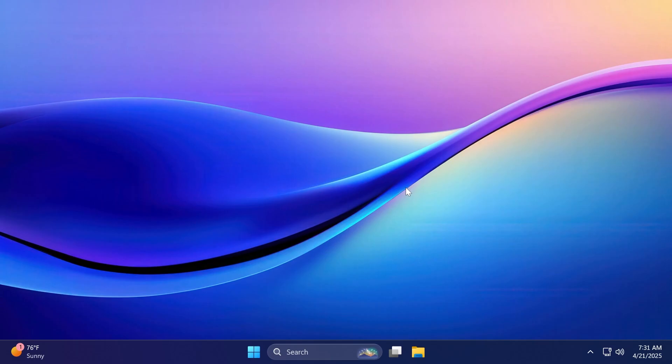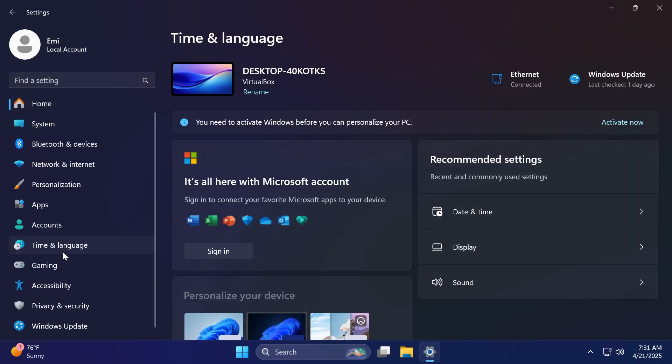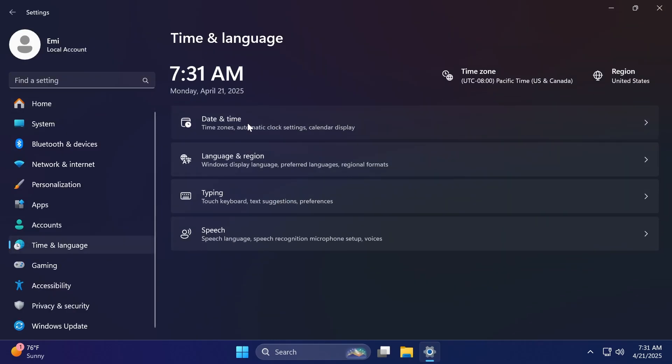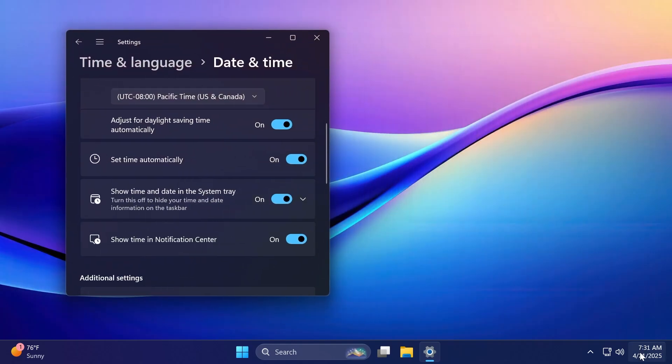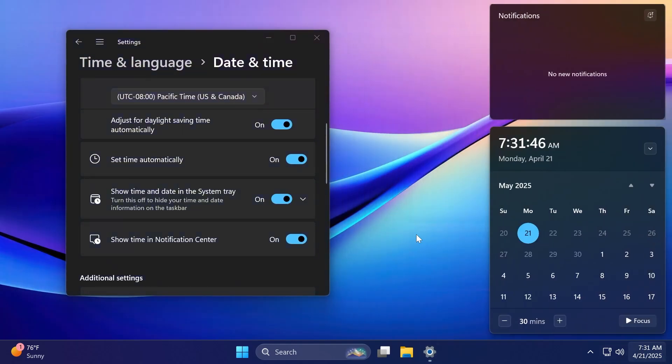Now, if you open up the settings app, then go to time and language and then date and time, you're going to notice this new option, show time in notification center. And of course, if you enable it, you're going to notice that in the notification center, you're now going to get the clock, which looks really good.